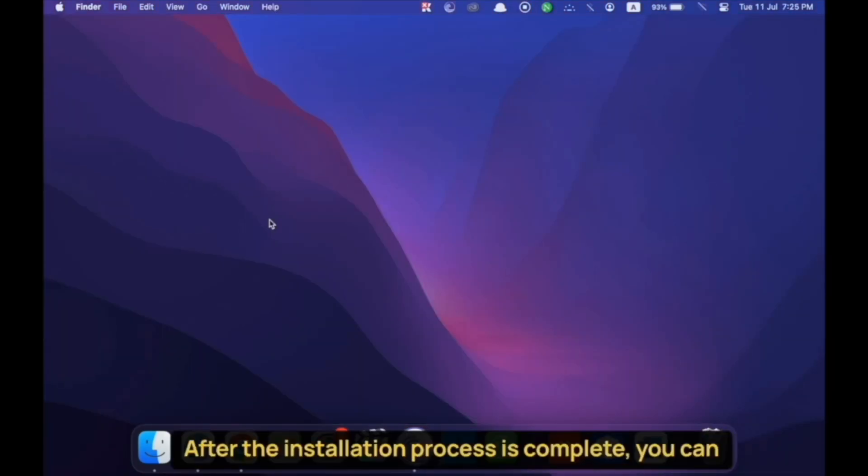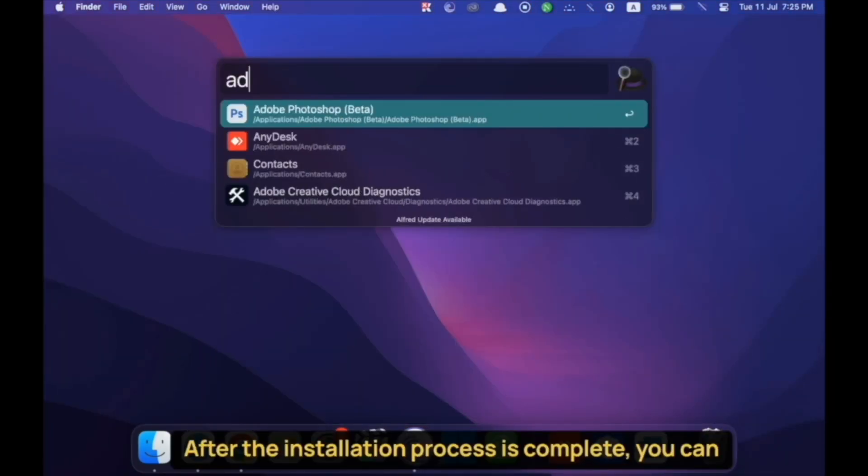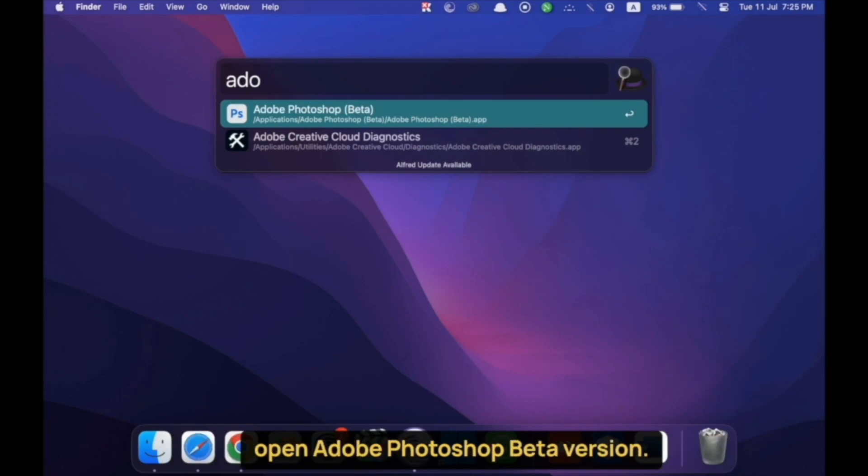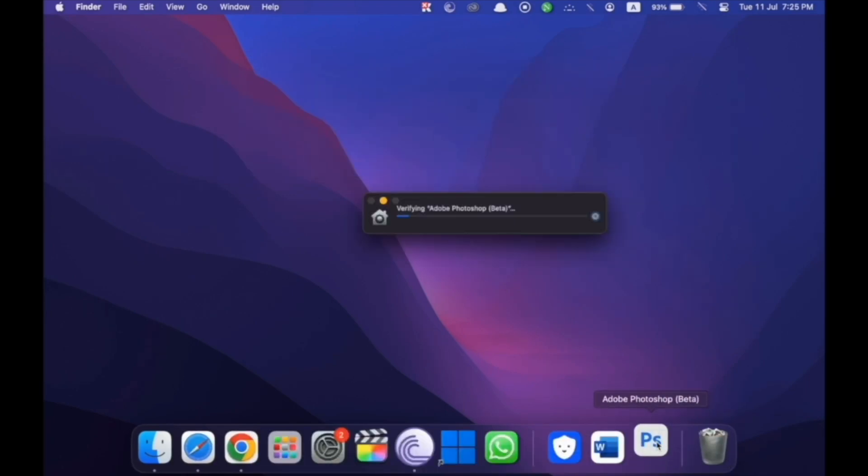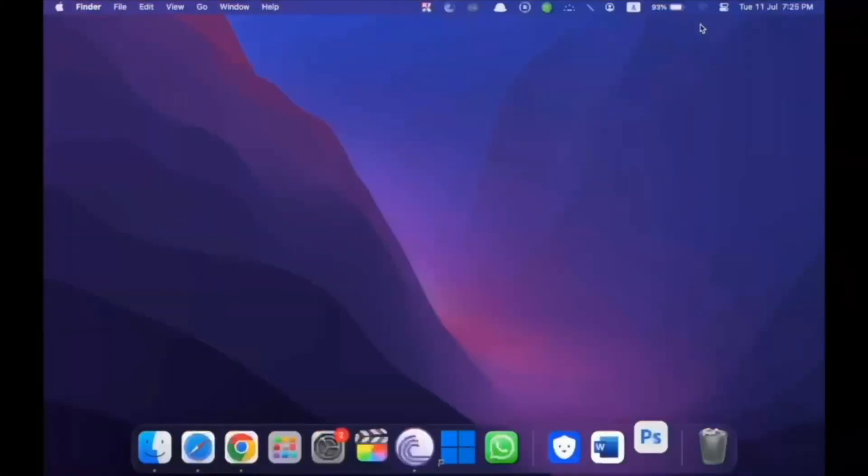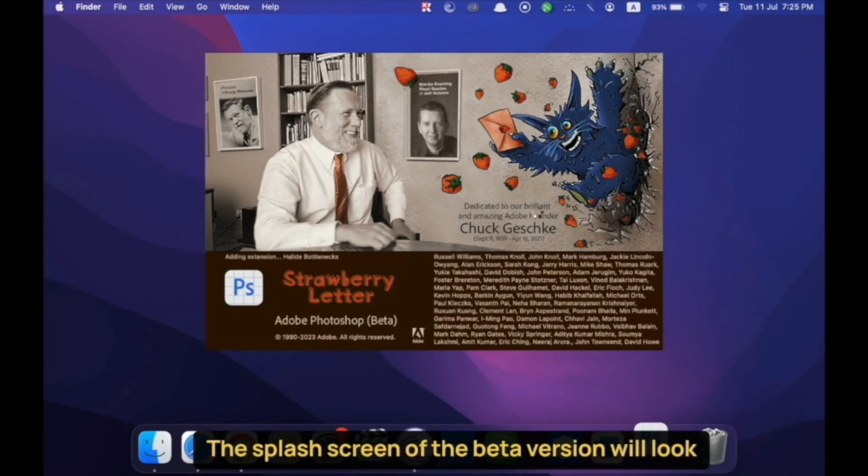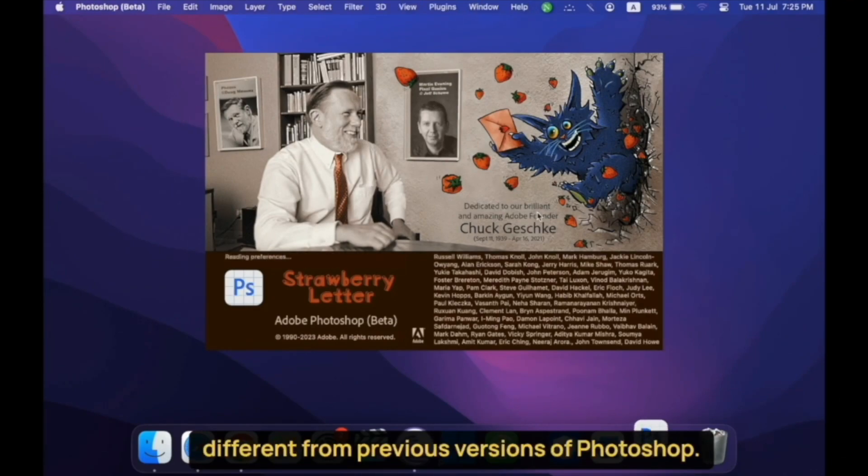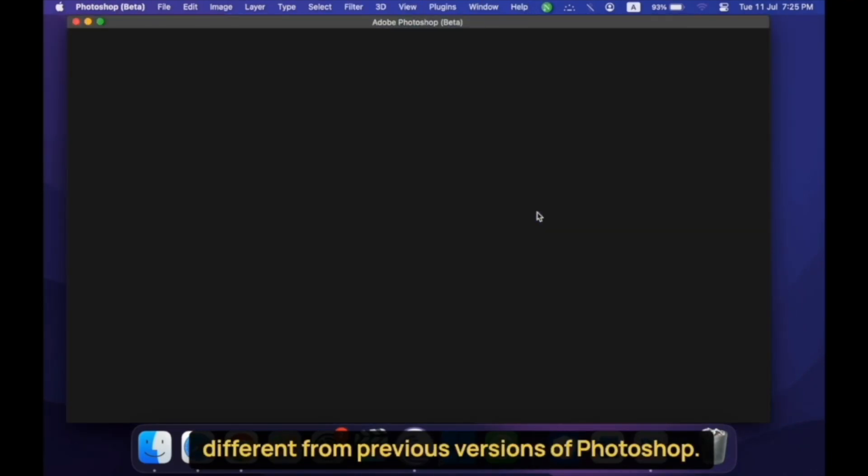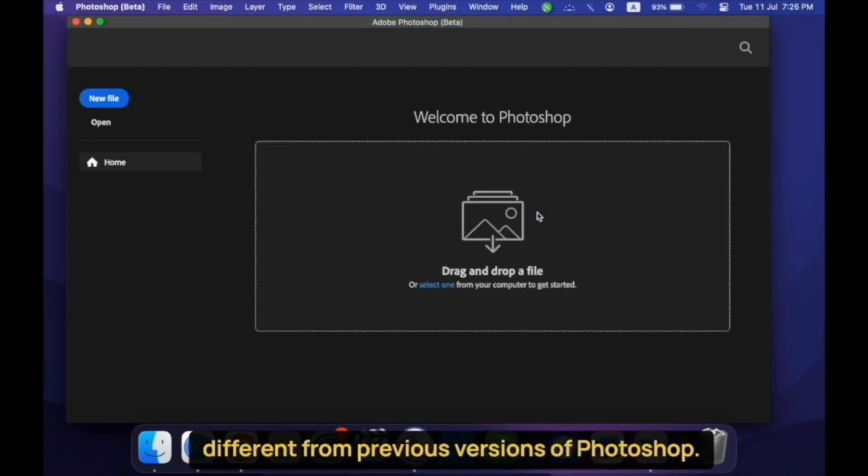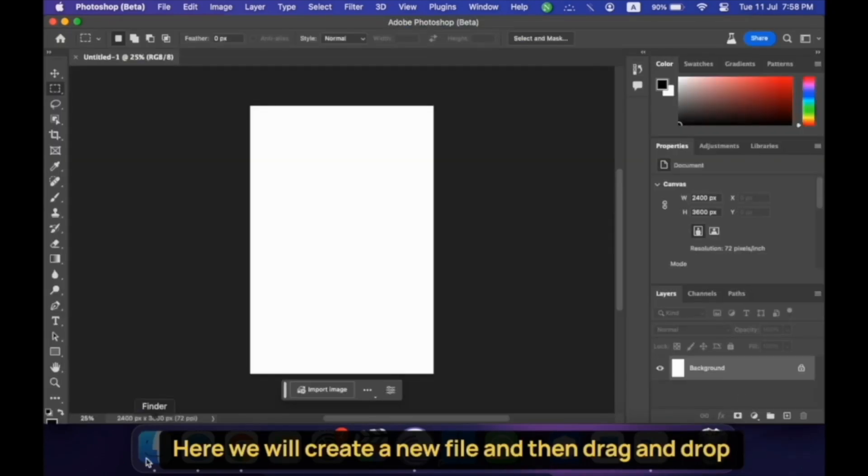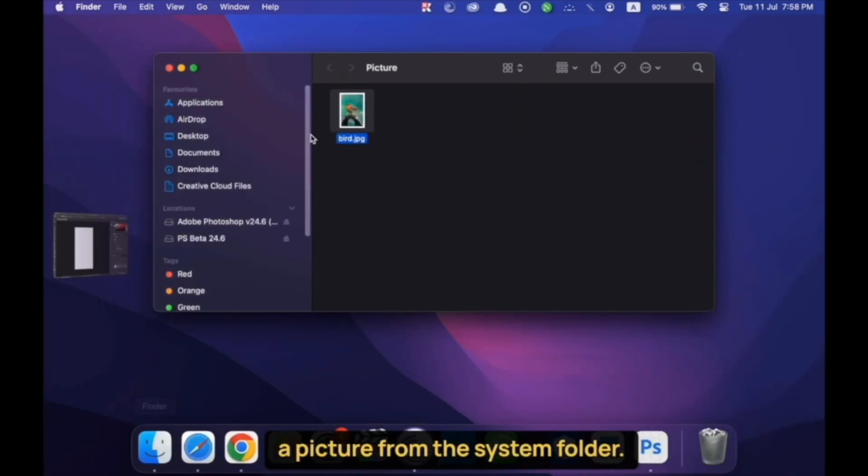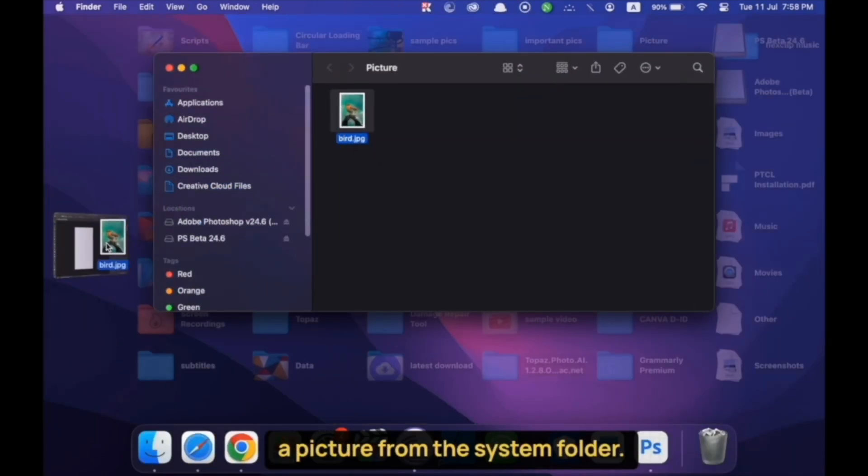After the installation process is complete, you can open Adobe Photoshop beta version. The splash screen of the beta version will look different from previous versions of Photoshop. Here, we will create a new file and then drag and drop a picture from the system folder.